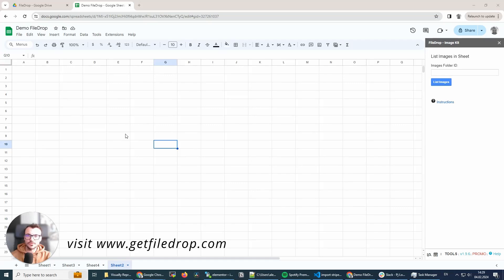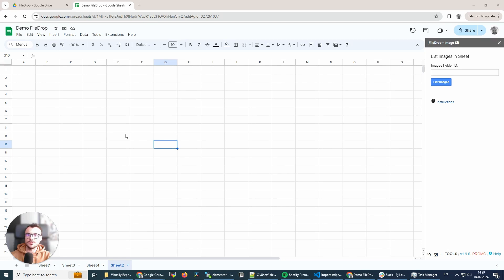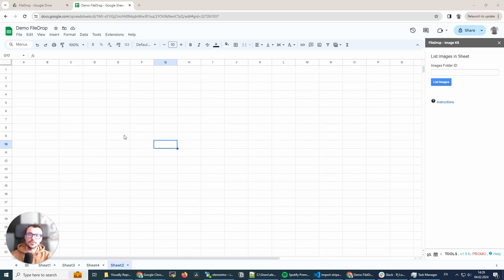Hey, this is Alex with FileDrop. Today I'm going to show you the ImageKit sidebar. It's a new feature we released. In this sidebar we're going to add multiple image features, listing and much more. The first tool is to list images in your Google Sheet. So let's get started.